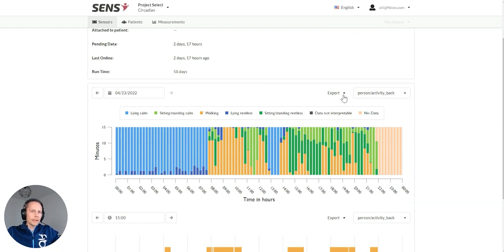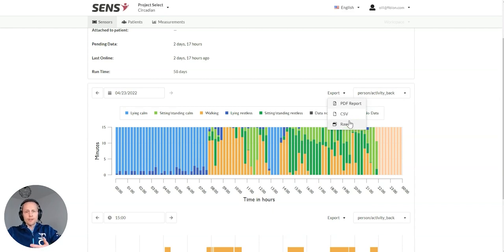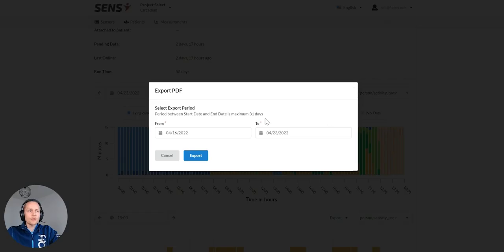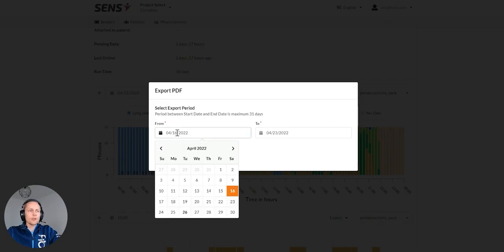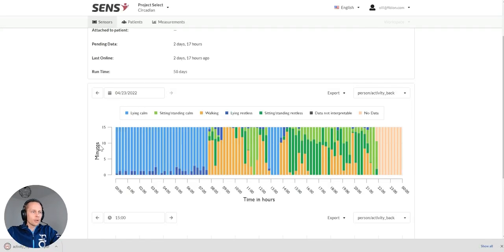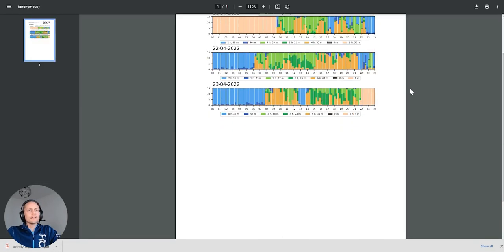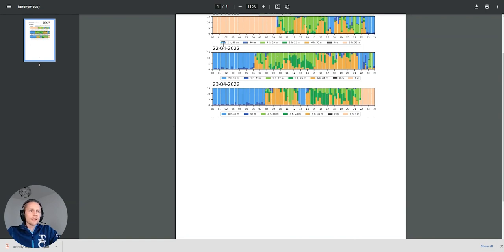So I can look at the data. If I want to go and export the data, I can export it in CSV, which can be opened in Excel. If I want to just get the PDF report, I can put here the dates I want. So that was when it was being measured.